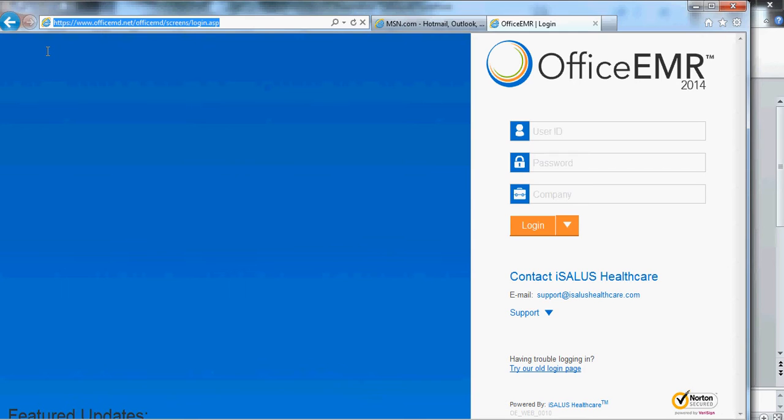If you click it, it'll say Office EMR, it'll say iSalus. Click it, and that will take you right to this URL. So you come in here, you're going to type in your password and your username.